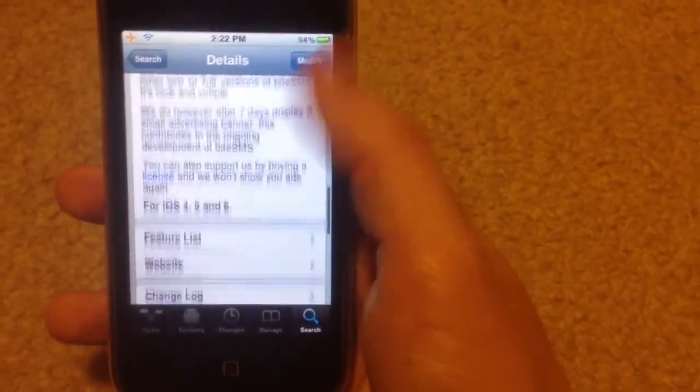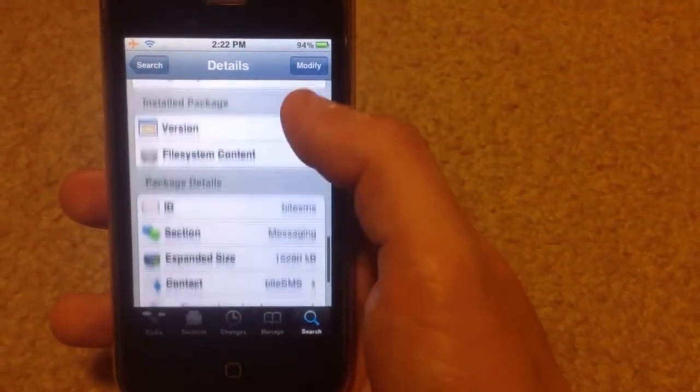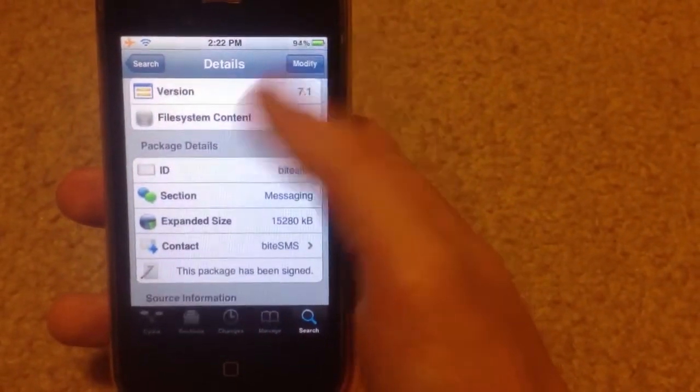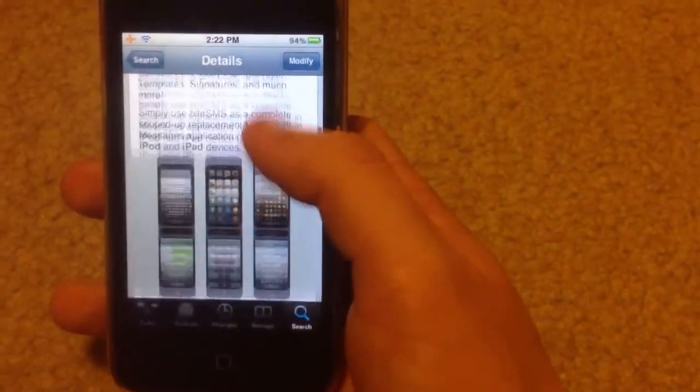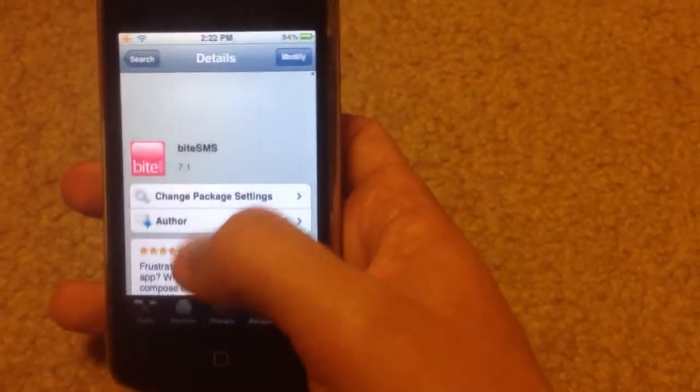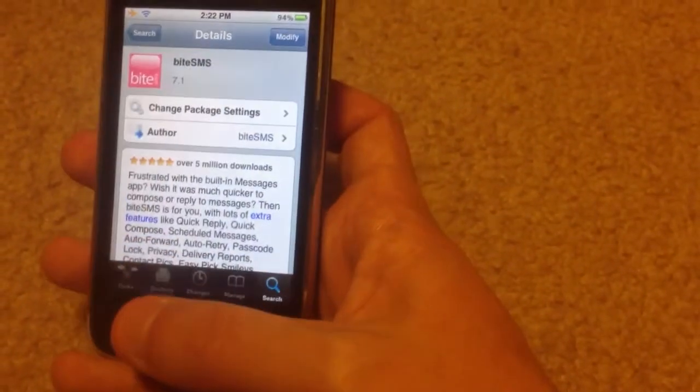As you can see here, ByteSMS is in the Big Boss repo, and it's free.